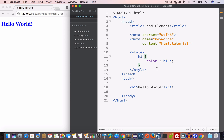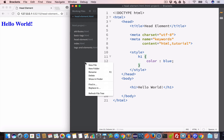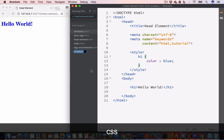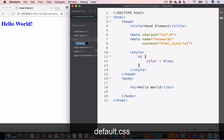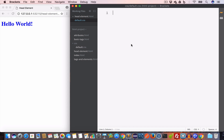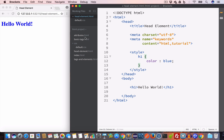Another important tag used inside the head is the link tag, and it is commonly used to include external stylesheets. Let me go ahead and create a new folder and name it "css". Inside this CSS folder, let me create a new file and save it as default.css. So we have the CSS folder containing the default.css file.